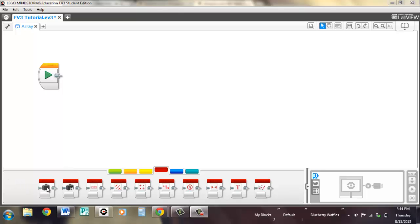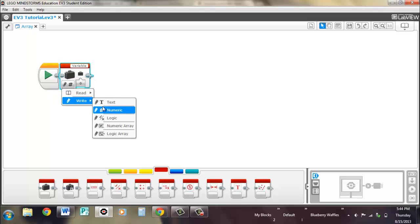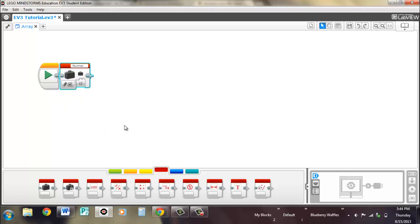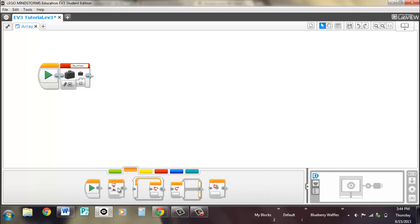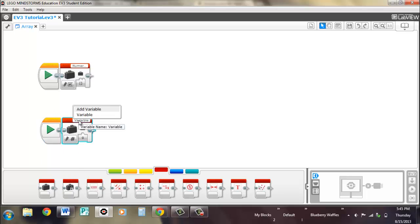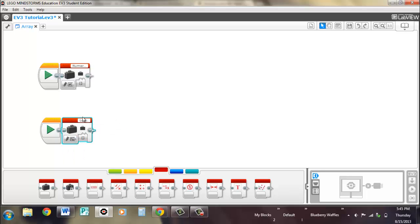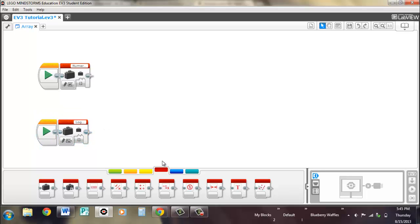So if we create an array, if you remember we already have a variable name called numeric array for our numeric array. What I can do is set up a logic array in the same manner below. So let's go logic array and that one variable's name is logic array.